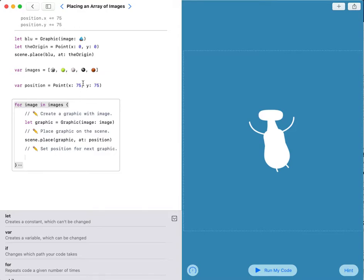The position, the starting position will be 75. The x-axis will be 75 and the y-axis will also be 75.